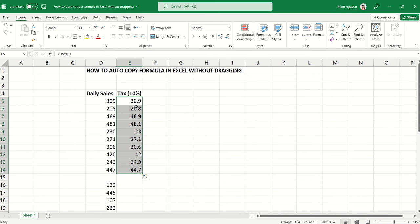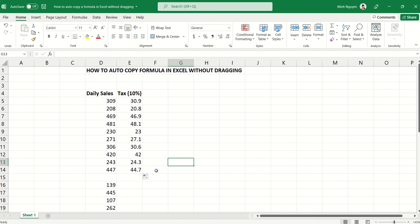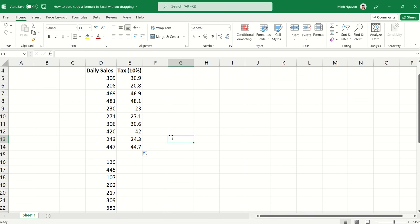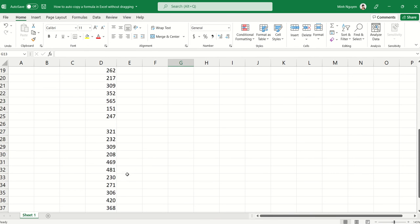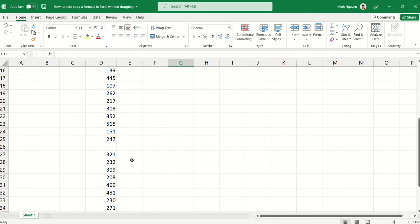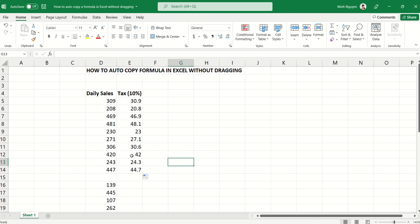It will end when there's a gap in the data, so that means that the formula will be partially copied and not copied until the end of the list, which is what we want. So is there a better, error-free option to auto-copy the formula in Excel?